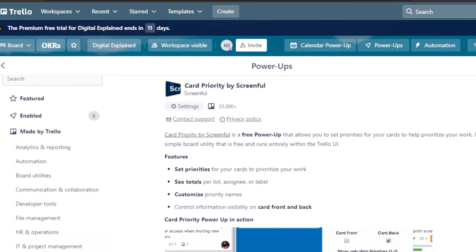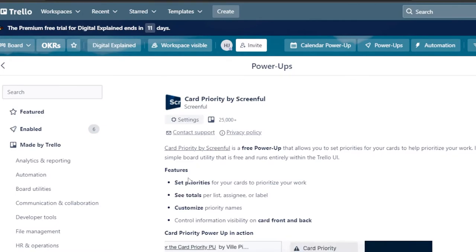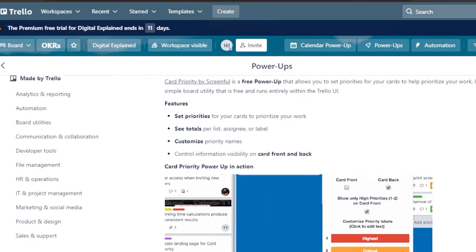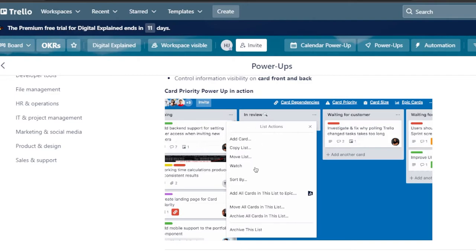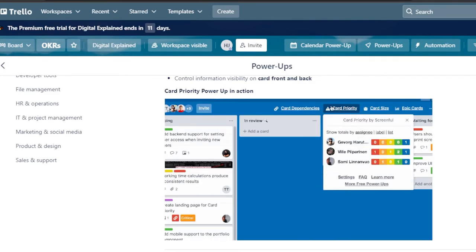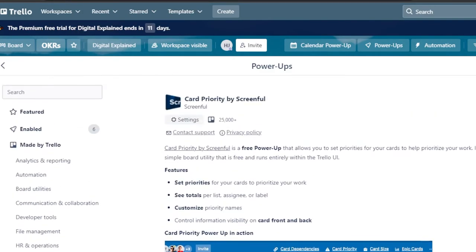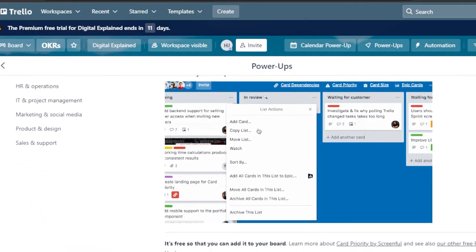The next power-up is Card Priority by Screenful — also from Screenful, like Card Dependency. With Card Priority, you can prioritize your work and see totals per list, assignee, and label. You can customize priorities according to different tasks. If a task is your highest priority, you can set that, along with labels like critical or alarming, directly on your cards in Trello.